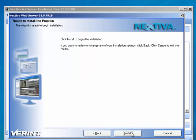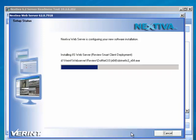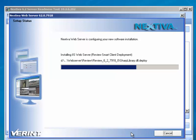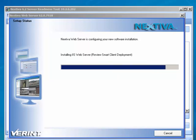On the Ready to Install the Program page, click Install. The Nextiva Web Server then installs and configures the new software.